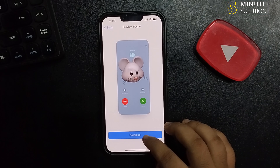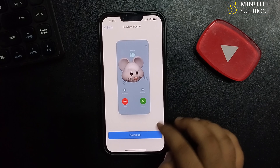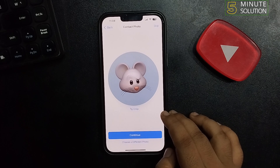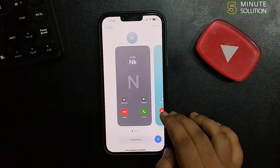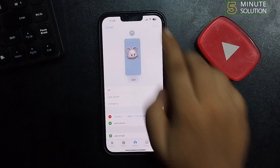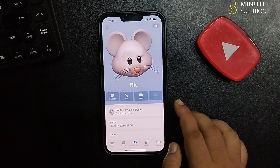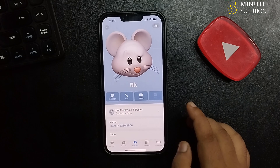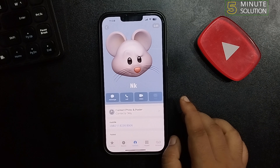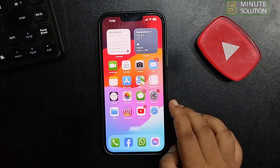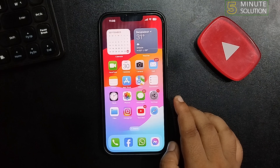Tap on Continue. And this is how we can change our recipient's call background. Now if you want to change your own call background or your poster, follow the next steps.